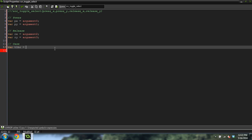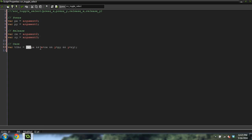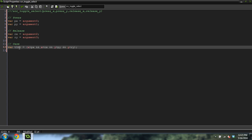Var TLBR equals X greater than PX and X less than RX and Y greater than PY and Y less than RY. This is the top left to bottom right case. We're checking if our X is greater than the left X point but still less than the right X point — if they're in between the two X points and the two Y points, then TLBR will be set to true.